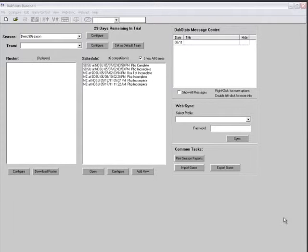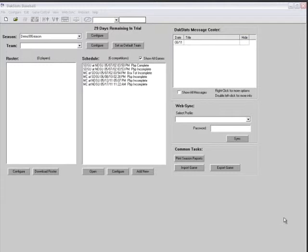Users can register online or manually. Users trying to register the software on a Windows Vista or Windows 7 machine will need to open DAXStats a bit differently to register. Right-click on the DAXStats Baseball icon on the desktop and choose Run as administrator.